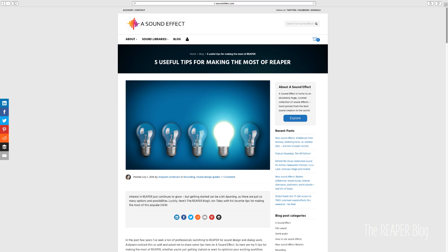I have videos on all those topics — links are in the description. There's also an article I wrote for a sound effects blog called something like 'Five Tips to Get the Most Out of Reaper,' which covers a lot of these beginner things. The main thing is just realizing it's a different program and it won't be exactly the same. As always, I'm available for one-on-one lessons over Skype if you have specific questions.